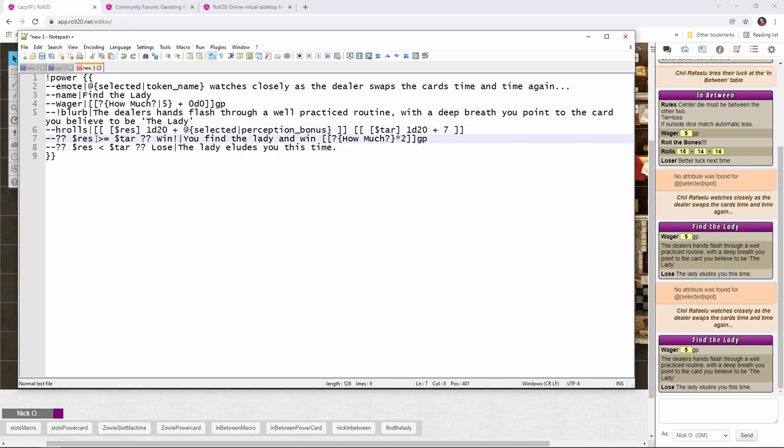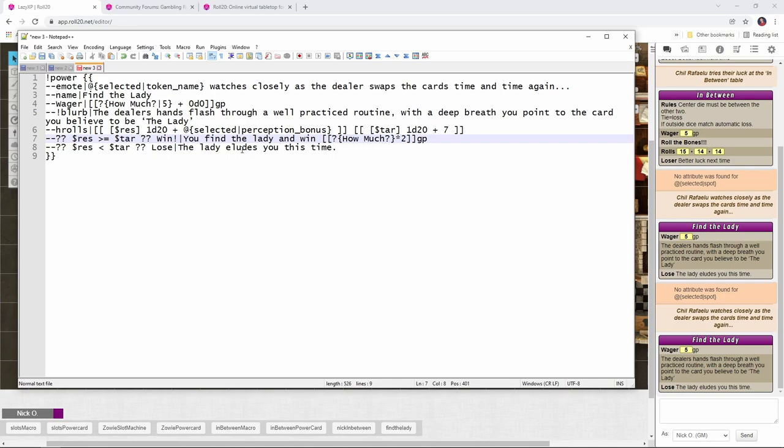So you can adjust this up or down if you want to make it harder or easier for your players to be able to spot the lady. And then we do a comparison. If the result roll, that is the roll that the player made, is greater than or equal to the target roll, that is the one that the dealer made, then you win. You find the lady and you win double your money. And if the player didn't make a high enough roll, then you lose and the lady eludes you. So really fun little game. And what I like about this is it's using the character's attributes in order to see if they can win. And that's just really cool because if you've got a rogue or someone who has a really high perception bonus, they're going to be able to find cards more easily in a game like this.